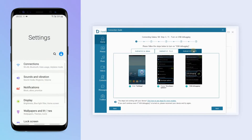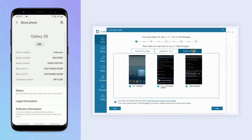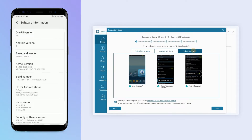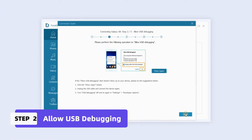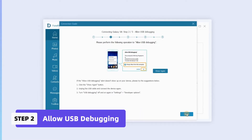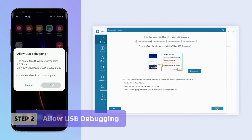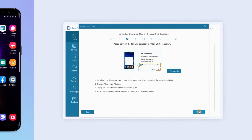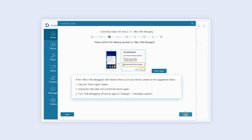If you do not know your phone model, please click on the settings to view the local information. Your device will be prompted with a pop-up window. Please click Allow to allow USB debugging. If the Allow USB debugging window does not appear, please follow the instructions below.